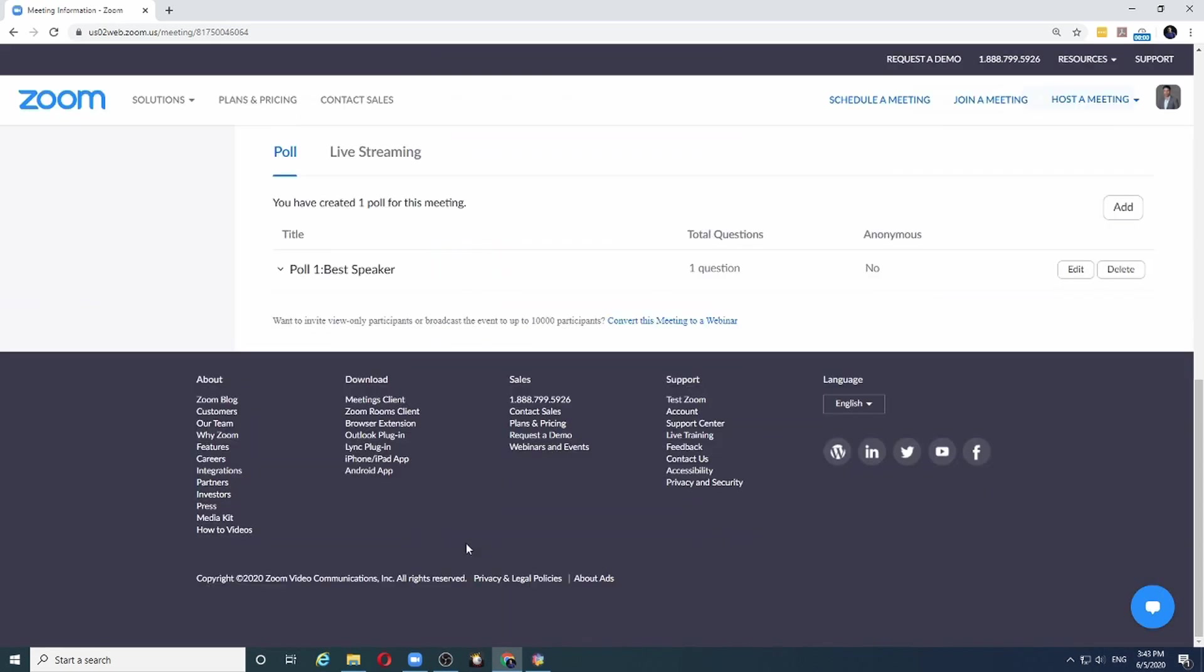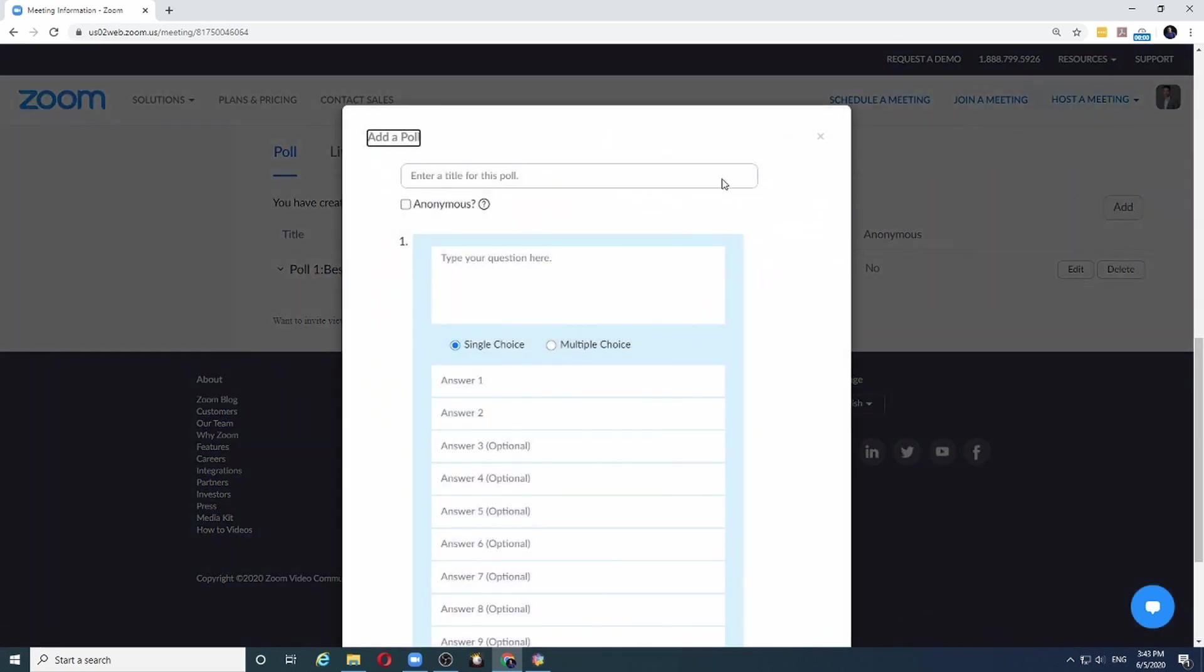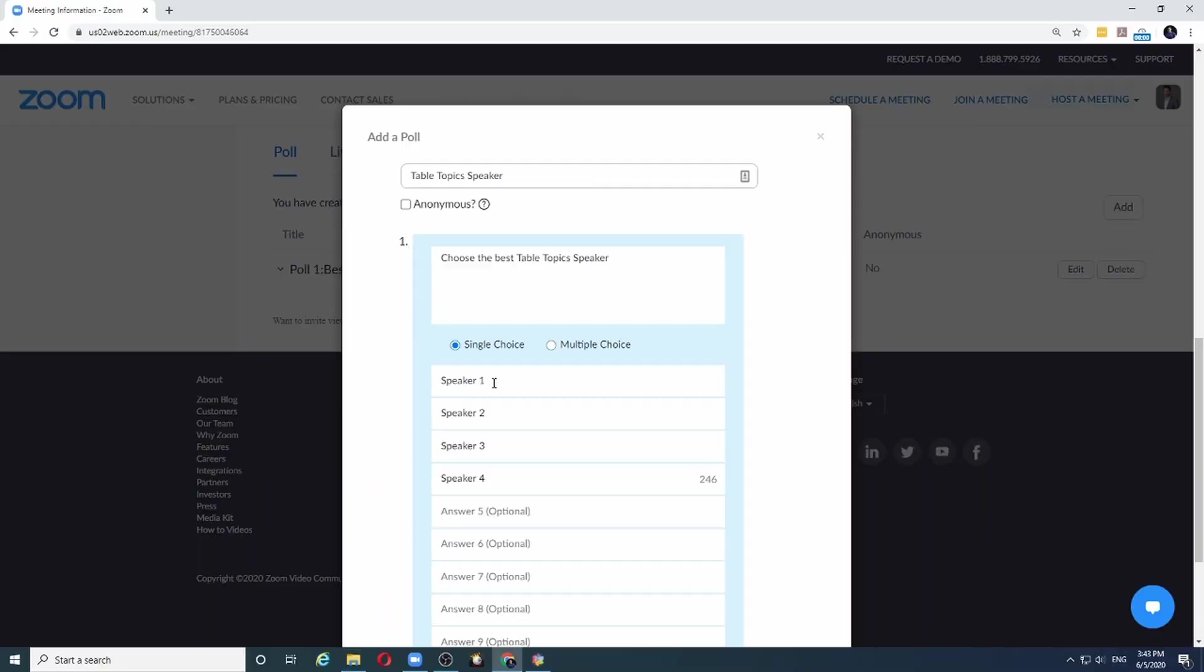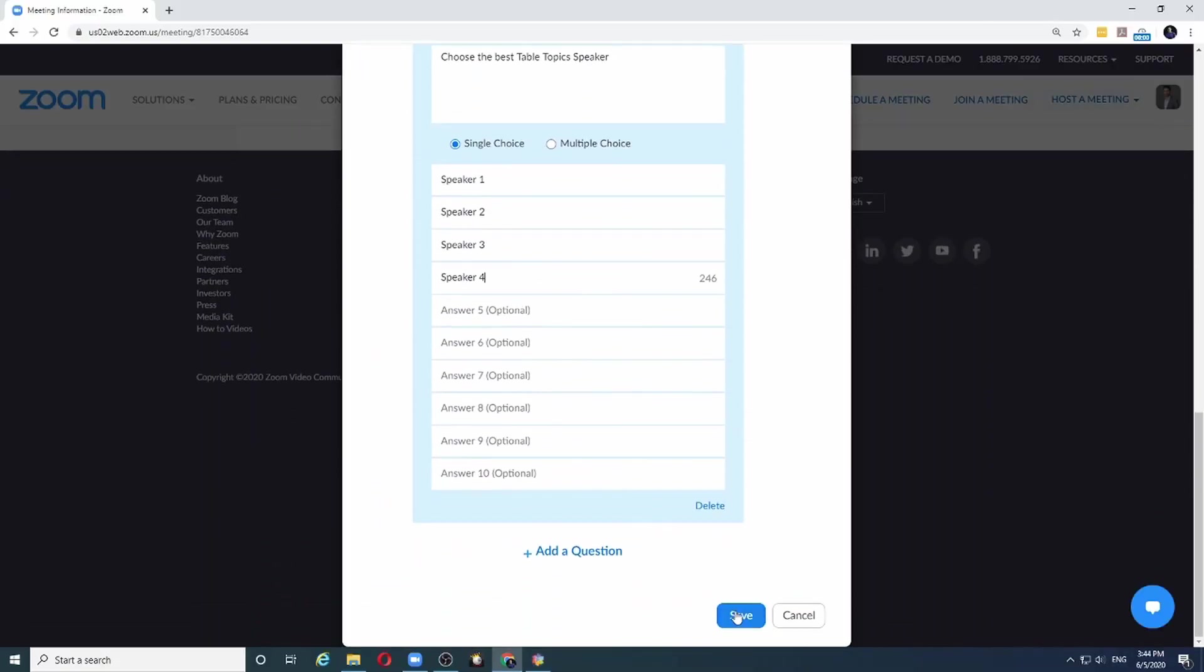Let me create another poll to choose the best table topic speakers, and I will click on the add button again to create my second poll for table topics. The title will be table topics speaker. The question the audience will see is choose the best table topics speaker. The only problem in table topics is I don't know who will speak. Normally what I do in such cases is create a poll with dummy names like speaker1, speaker2, speaker3, speaker4, and so forth. And I will save it.